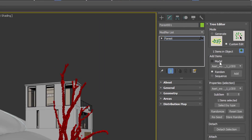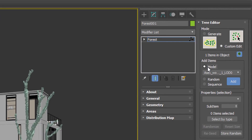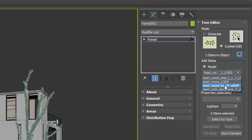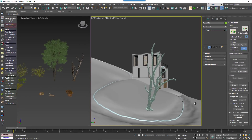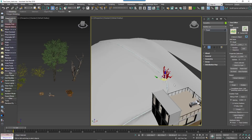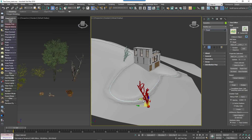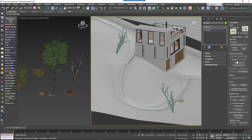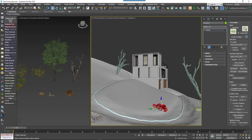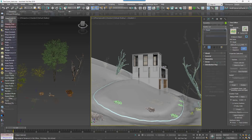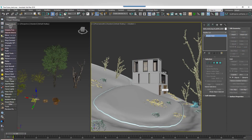To position objects in the scene, go to the Tree Editor rollout and click on the tree symbol to enter sub-object level. In the Add Items group, click Add and start clicking in the scene to place items, choosing which item to place from the drop-down menu. Once placed, you can use Max's standard Rotate, Transform and Scale tools to position them exactly. You can also clone objects in this mode by holding Shift as you transform them.